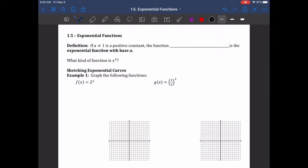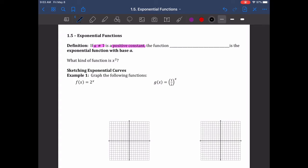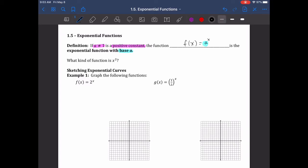Let's get going on section 1.5, exponential functions. We're going to define them first. If a is a positive constant that does not equal 1 — not a variable, but a positive constant, and it does not equal 1 because equaling 1 is pretty boring — then the function f of x equals a to the x is the exponential function with base a.